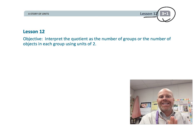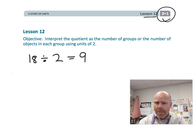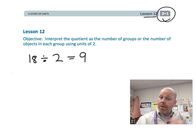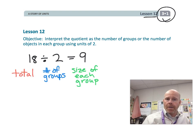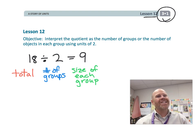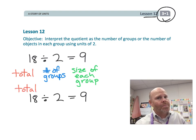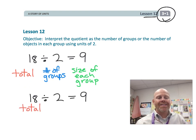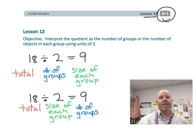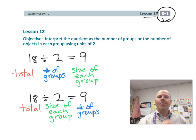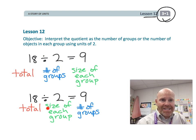Basically, what we're talking about is, let's say we have 18 divided by 2 equals 9. That 18 is the total, and that 2 could represent the number of groups. So now we have two groups, and the 9 would be the size of each group. However, we could use that same 18 divided by 2 equals 9 — 18 is still the total — but now 2 could represent the size of each group, and therefore the 9 would be the number of groups, if each group was 2. So there are two different ways we can think of dividing by 2: as the number of groups, or as the size of each group.